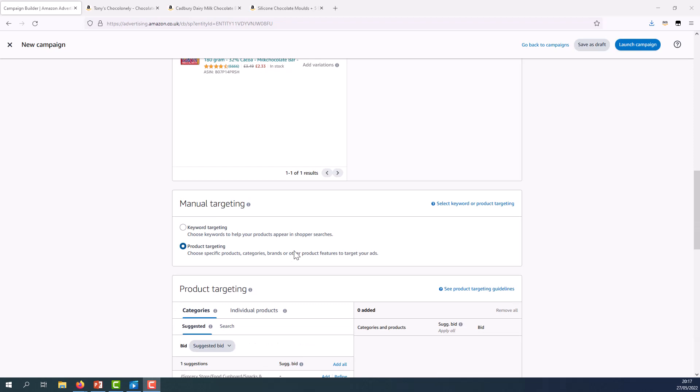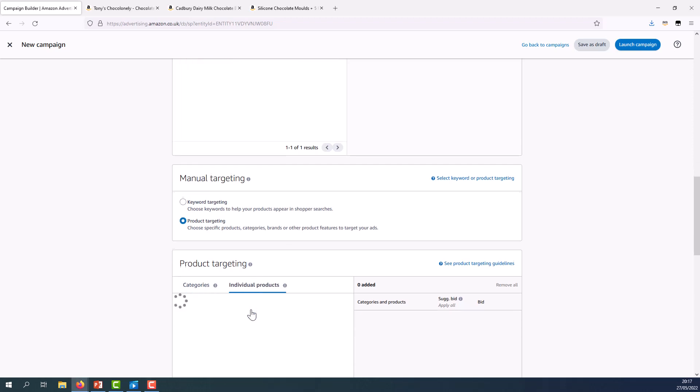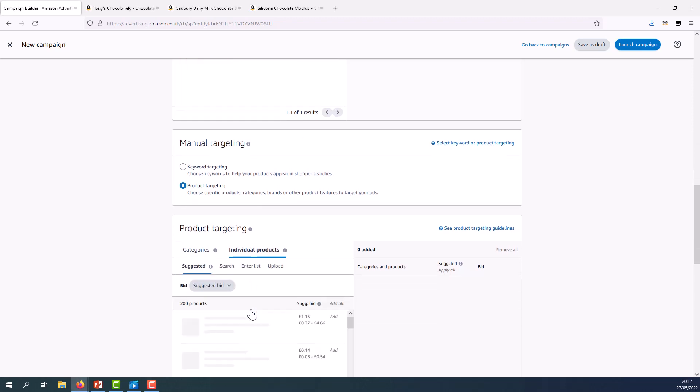We know my goal is to cross sell my chocolate bar when shoppers are actively browsing on my complementary line of chocolate moulds. I'm going to use the individual products option for this. We're going to come back to the categories option shortly so that you can see that too.